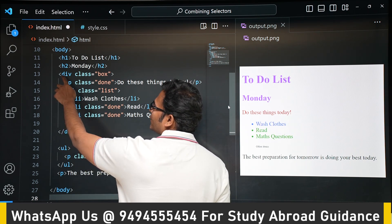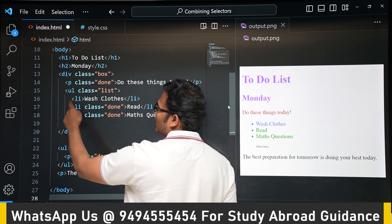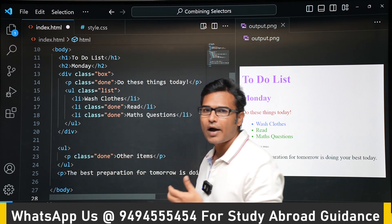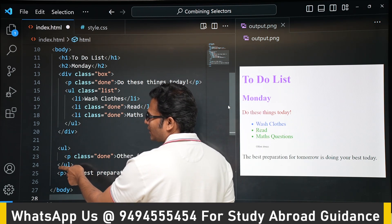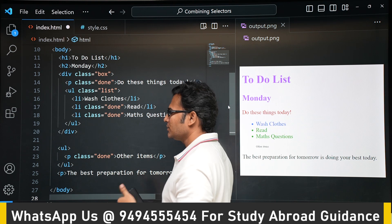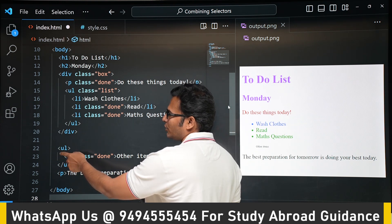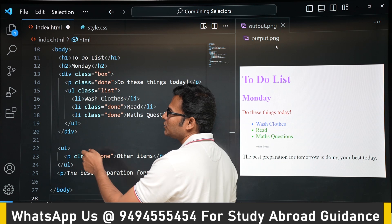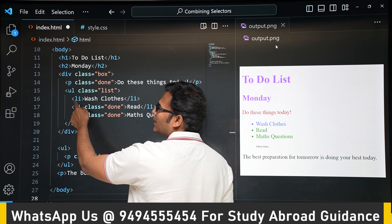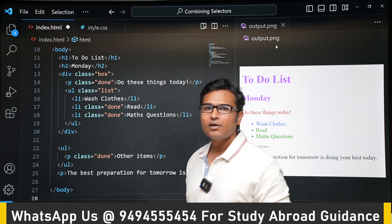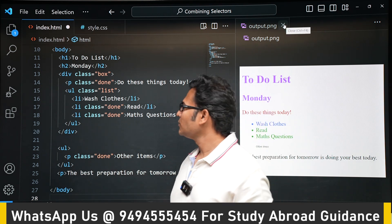The div has two children — paragraph and unordered list — and the li elements are grandchildren. So div, then ul, then li — that is the hierarchy. In the case where ul is the parent, p is the child, and div is the outer parent with li as grandchildren.